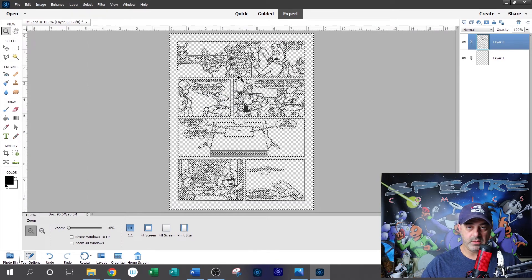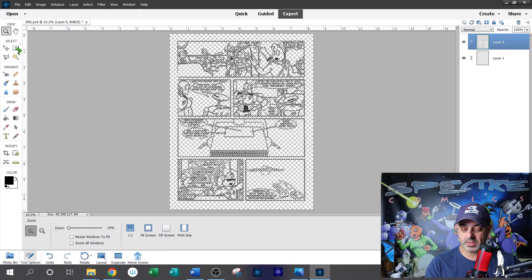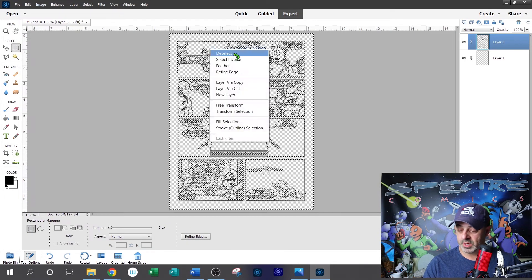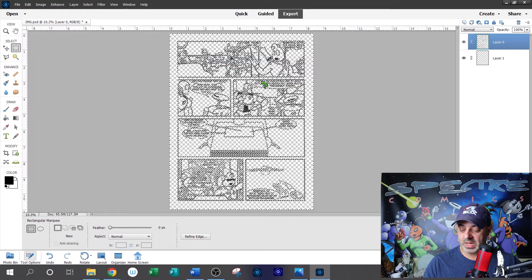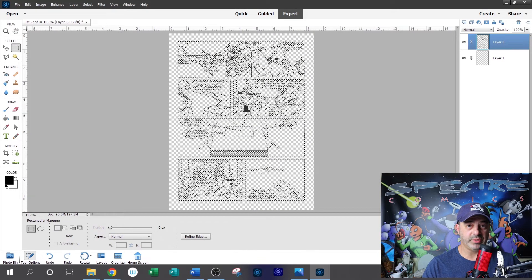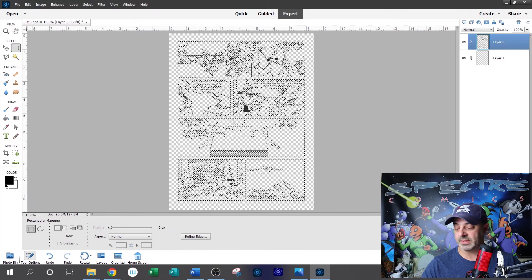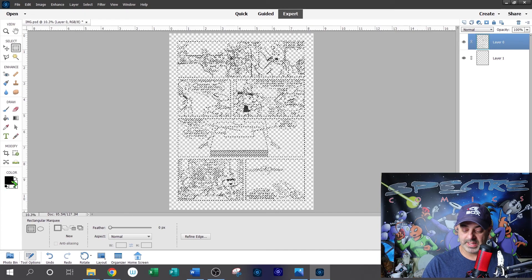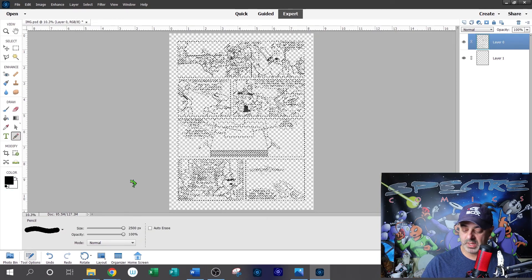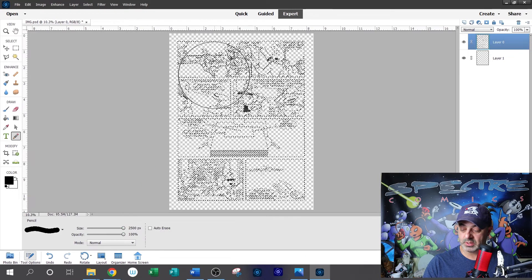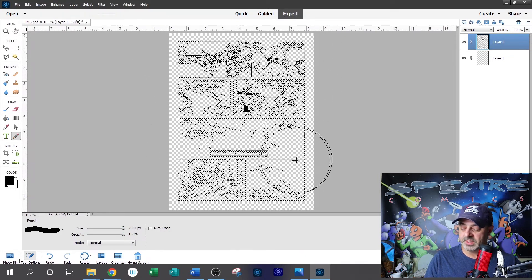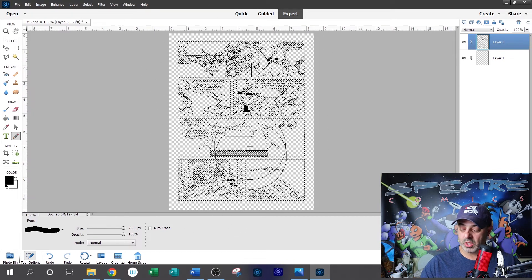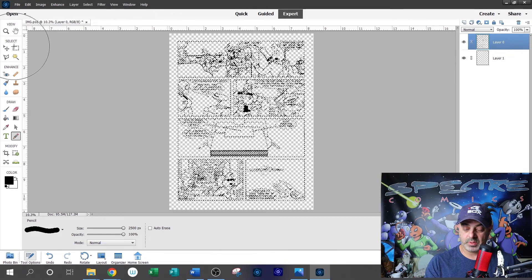Now before we deselect, we're going to select the marquee tool and we're going to select the inverse. Now we've highlighted all of the black lines. And the reason we're doing this is because we want to darken those lines. So still being on layer zero, which is our line layer, I'm going to select black paint and the pencil tool. And I'm going to select a large diameter pencil and I'm going to swipe over the whole drawing. The reason I'm going to do this is to blacken all of the gray lines that got grayed out during the scanning process.